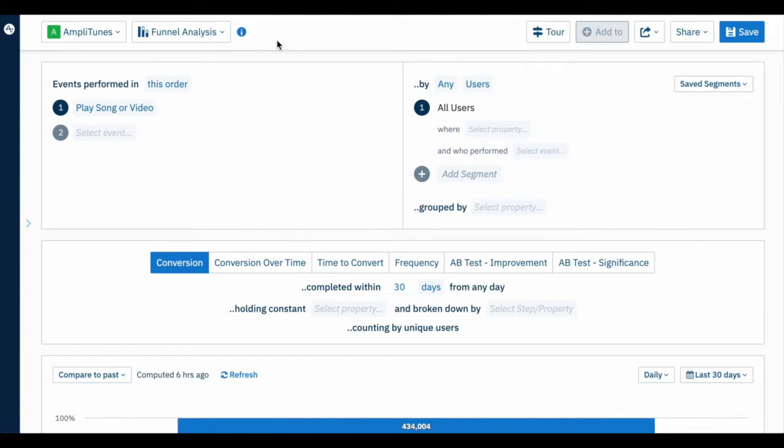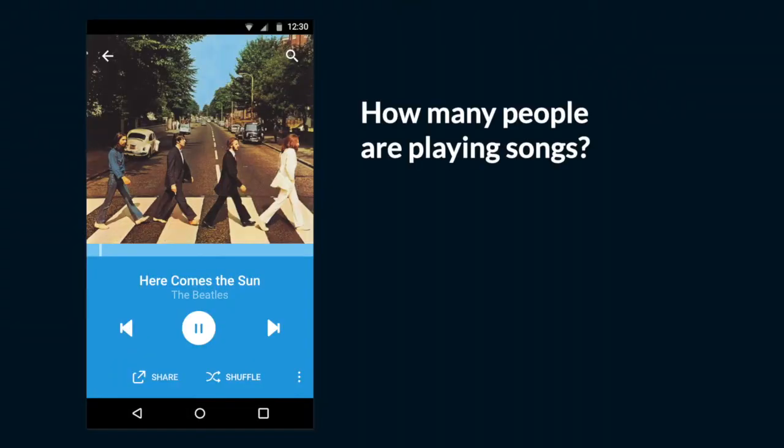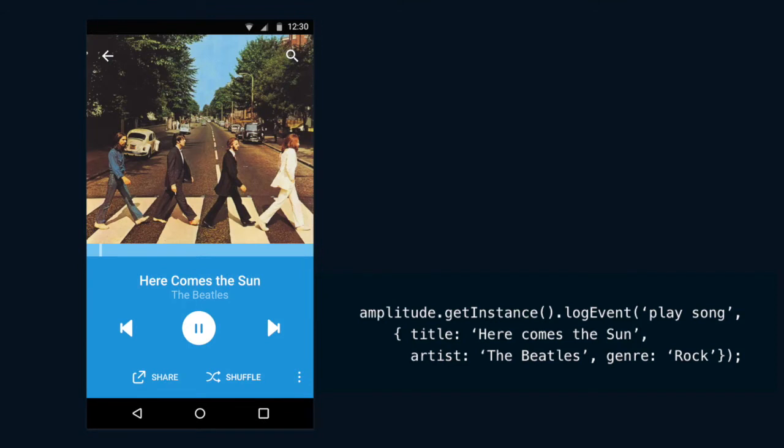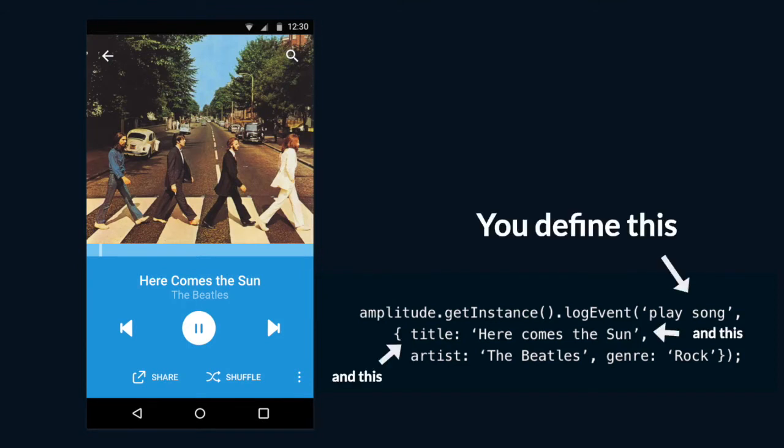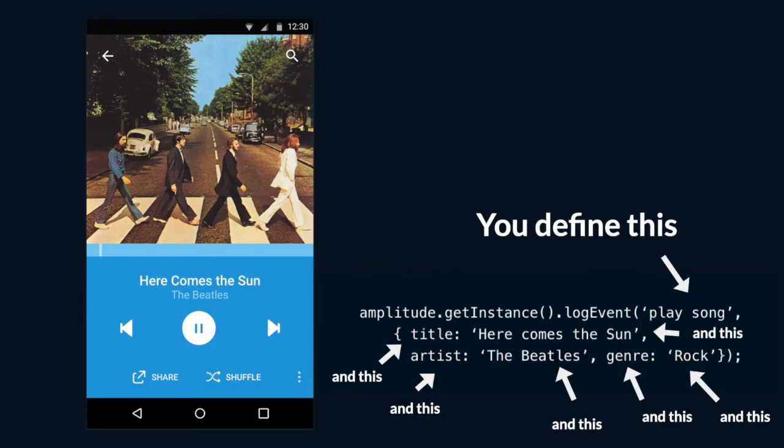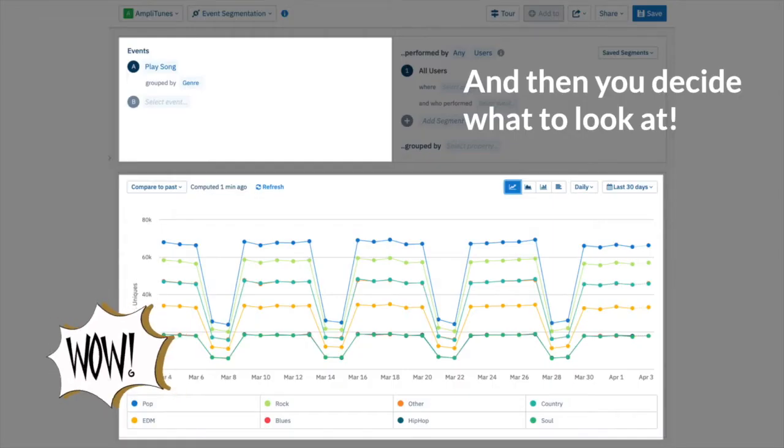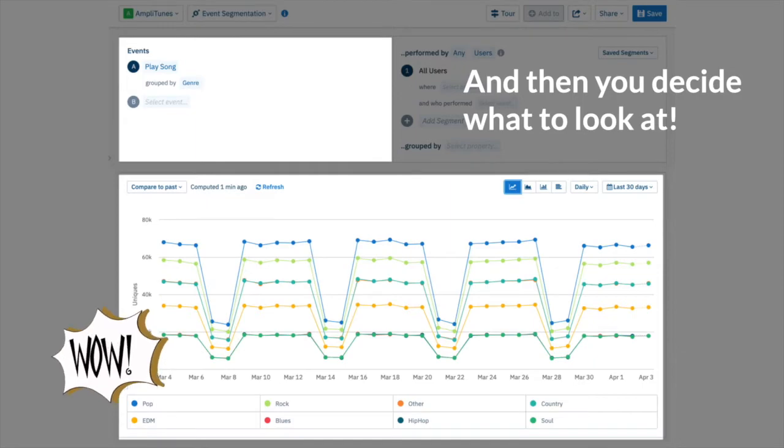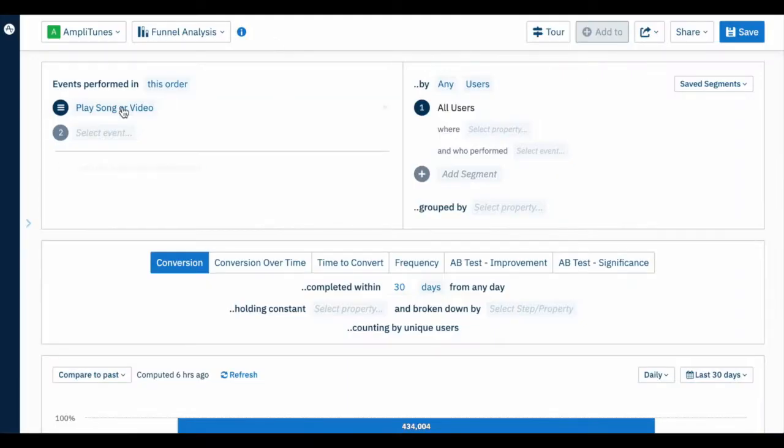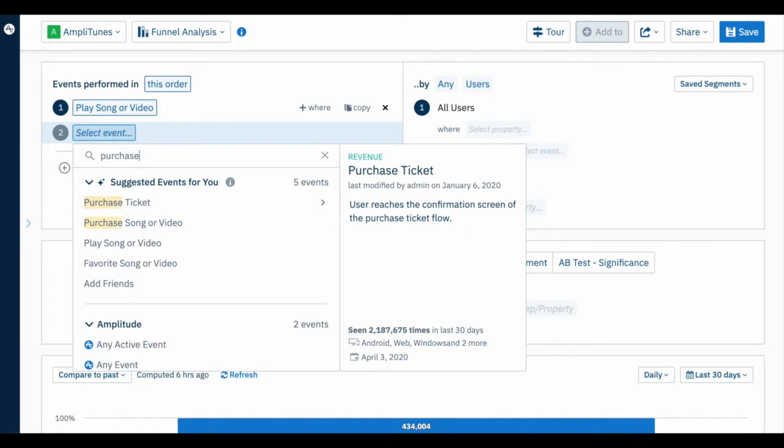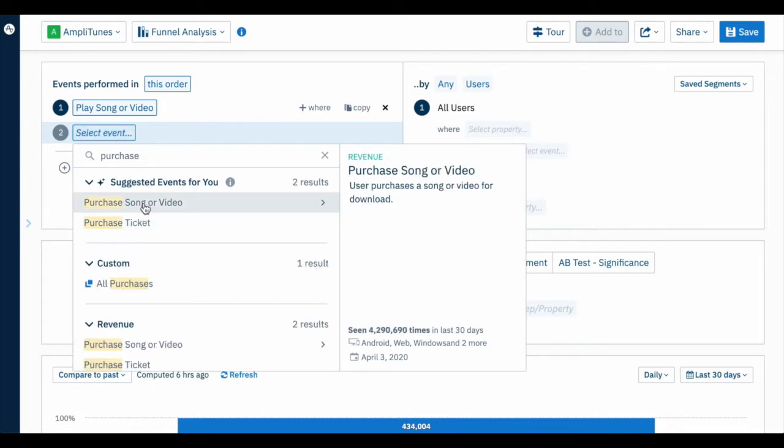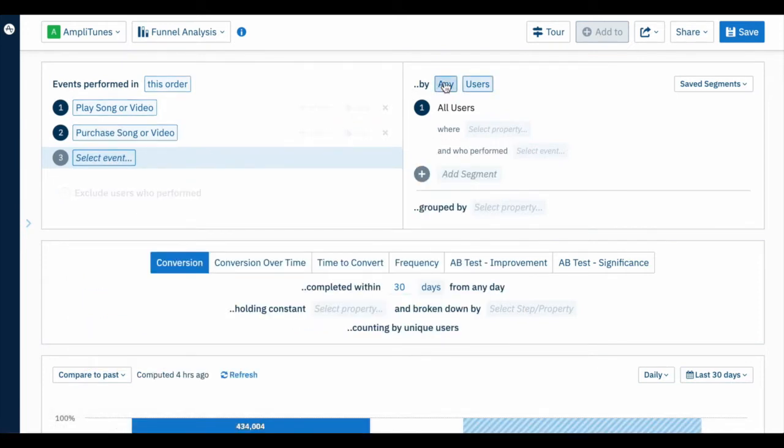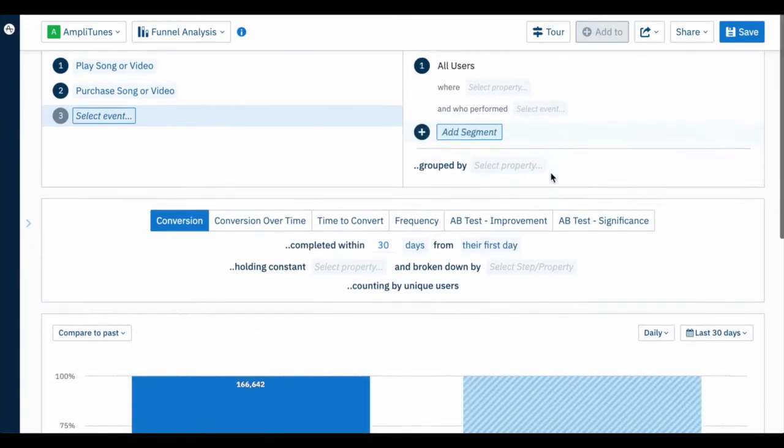Amplitude was built with the idea that product teams should decide what matters to them. Your team will define what you want to know. You'll implement tracking using a simple track call, and you'll send only the information you care about into Amplitude. Then you decide what views matter. You choose the data you send. You choose the views that matter.